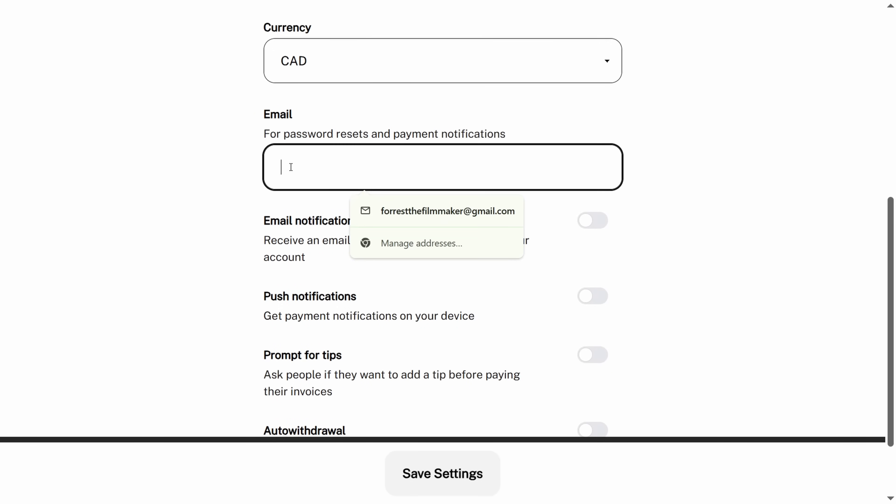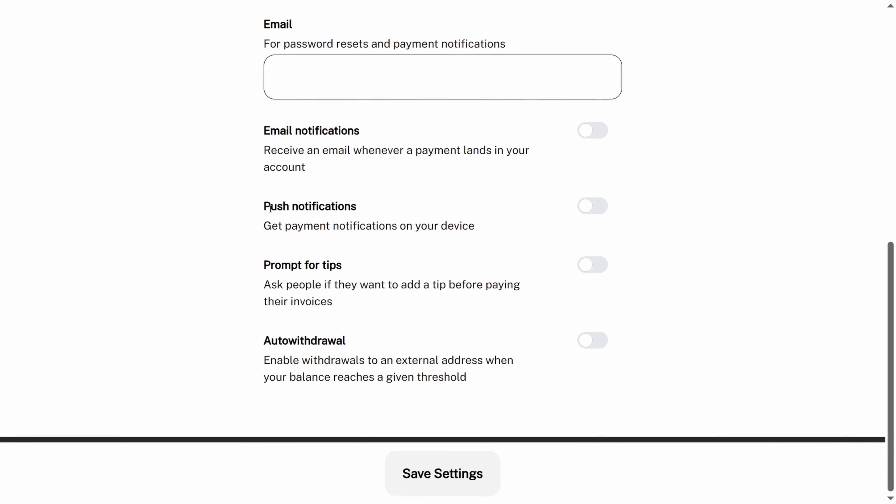You can add an email address for additional security so that you have the ability to reset your passwords and things like that. You can set up push notifications so you get payment notifications on your device. If you had employees, this might be something useful for you so they have confirmation that they've received money and somebody doesn't just spoof a payment.